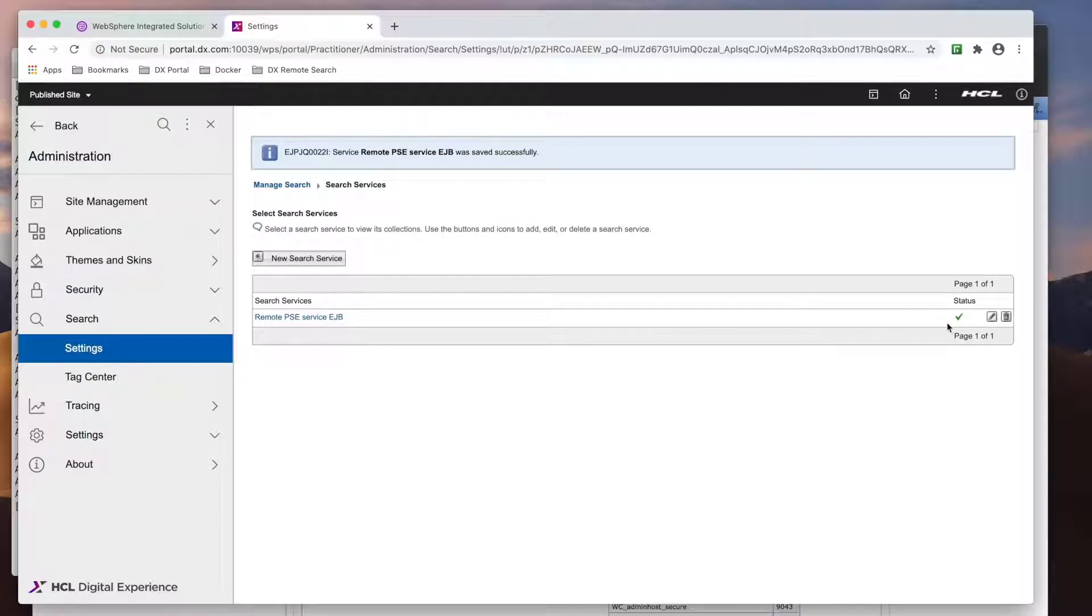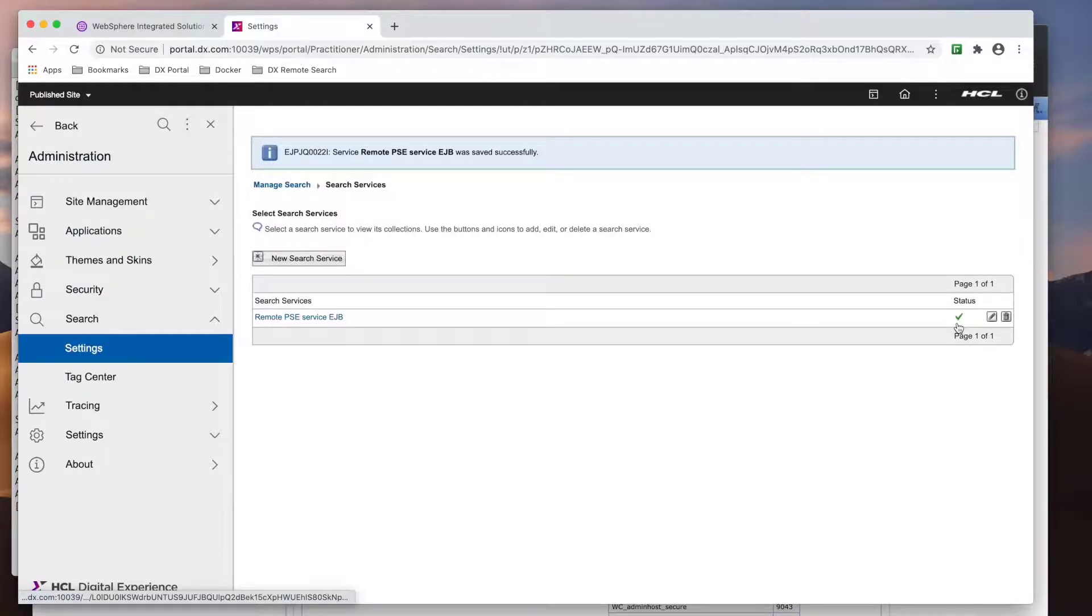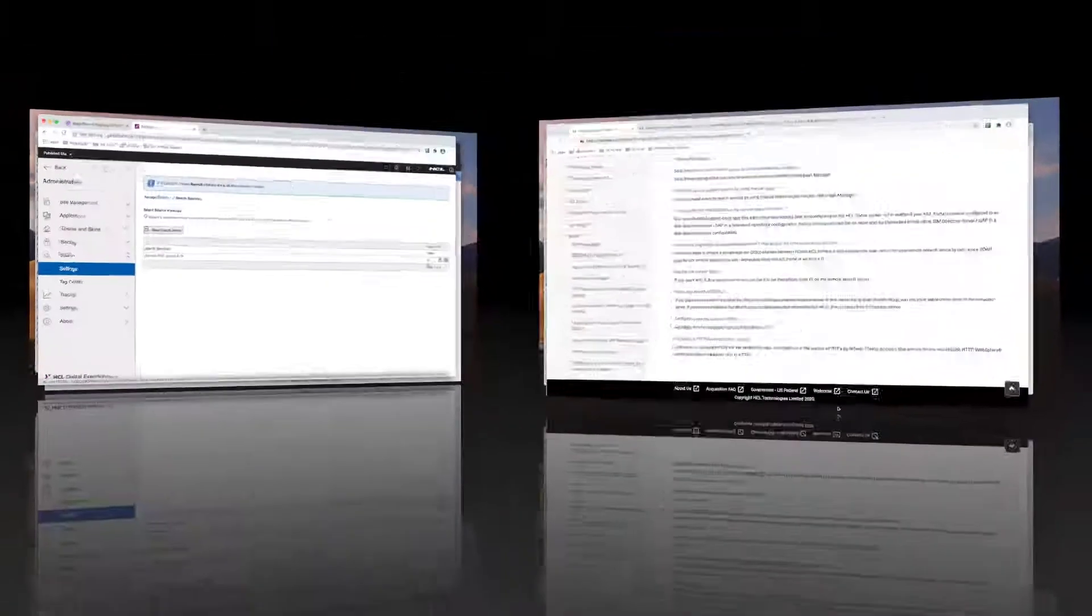If the status shows a green check mark, then you should be good to go. If it has a red X, either some of the settings are incorrect or you have a network communication issue. You will need to review the error in the systemout.log and resolve all issues before you can create any collections.